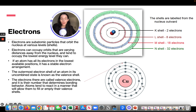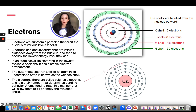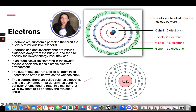The valence shell is the outermost shell that is filled. In the example shown, the valence shell is the outer shell because it has one electron on it and it's the outermost one that is filled. The electrons there are called valence electrons, and their number determines bonding behavior. Atoms tend to react in a manner that will allow them to fill or empty their valence shells.